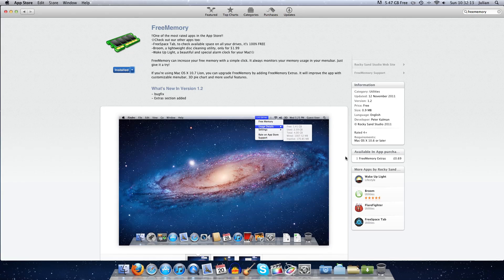There's some screenshots and some information on the page. There's an in-app purchase if you want to make it look nicer. There's the information, it was updated recently on the 12th of November, it's only a 0.9 megabyte download.